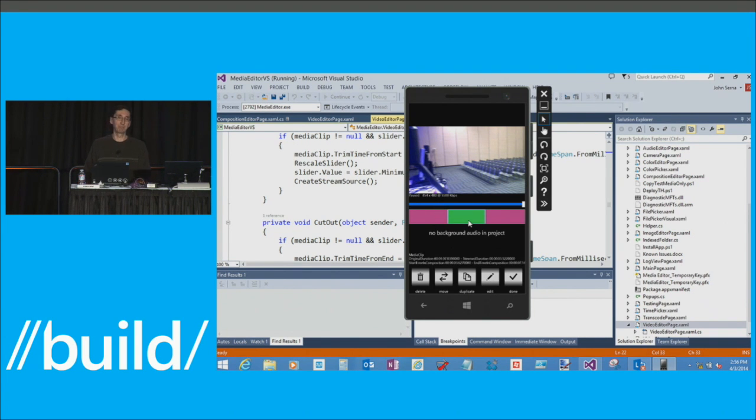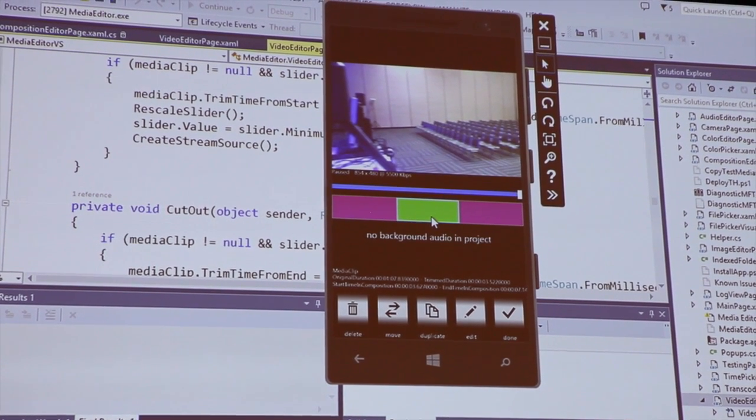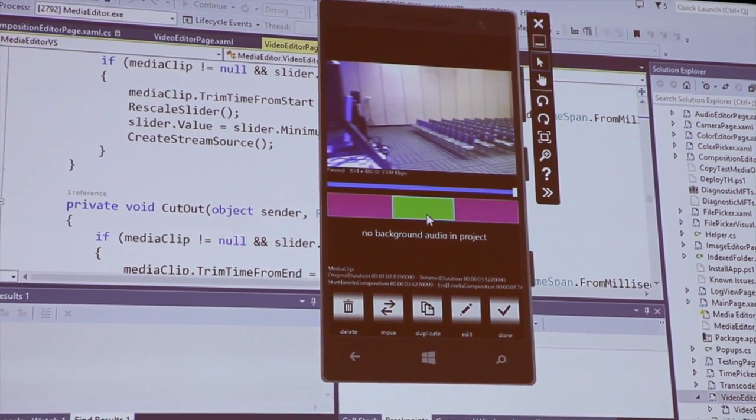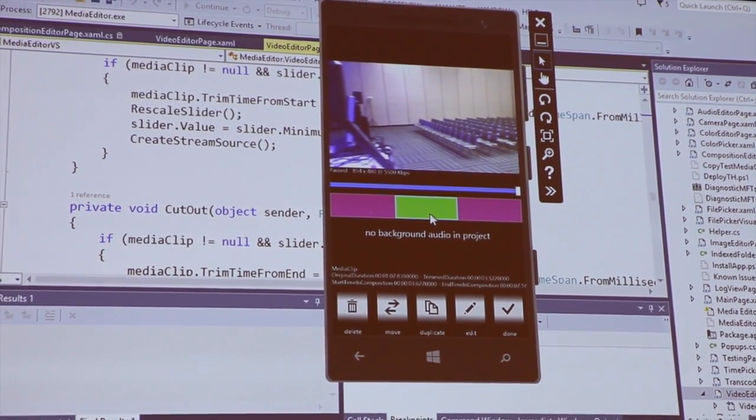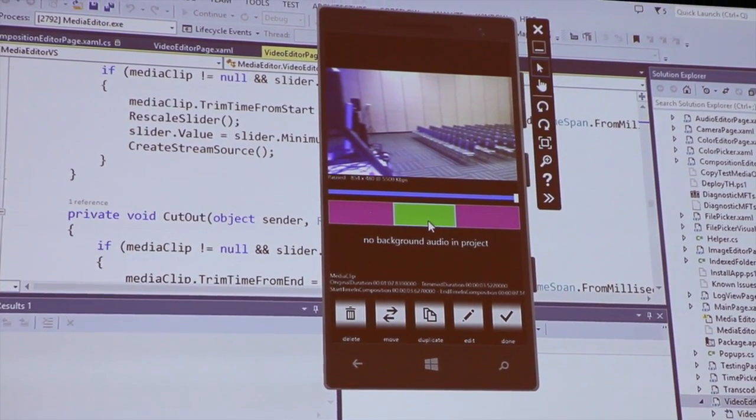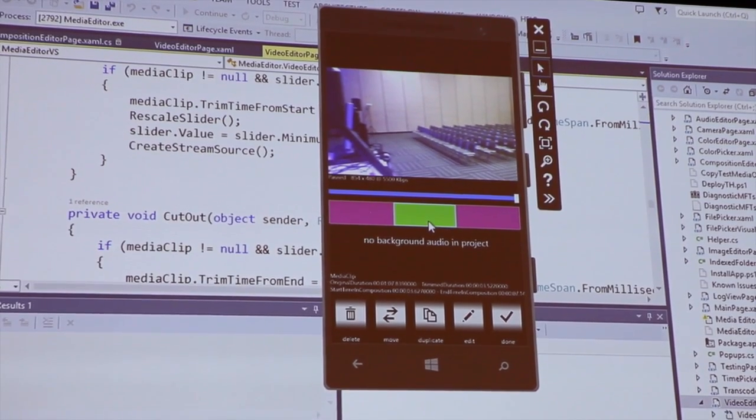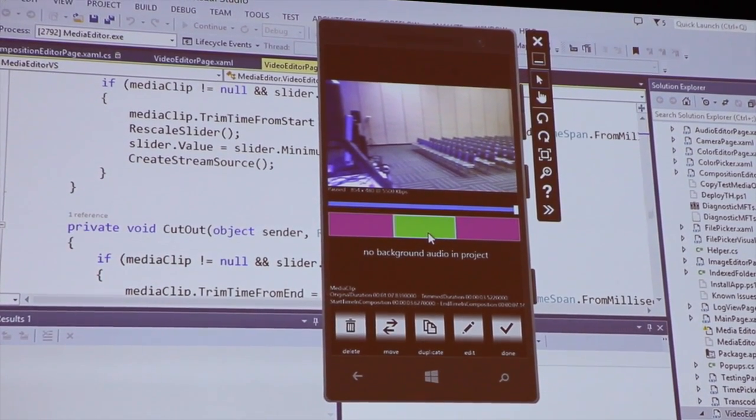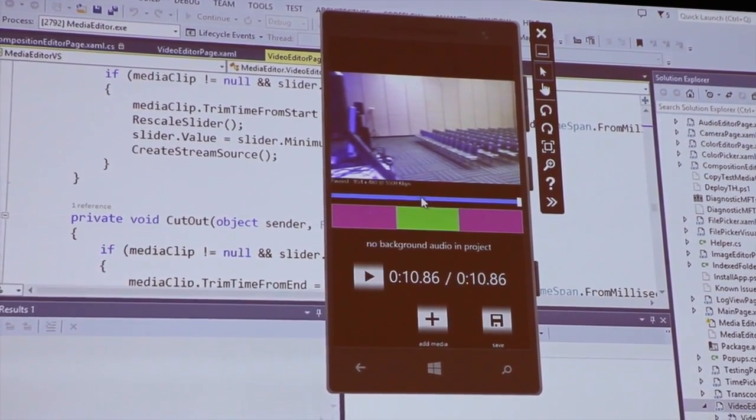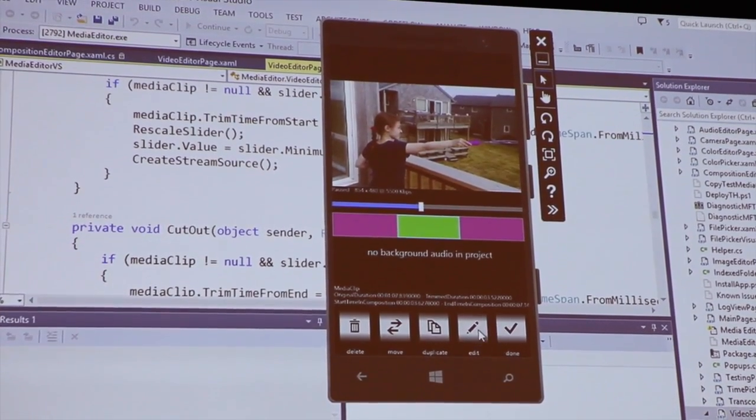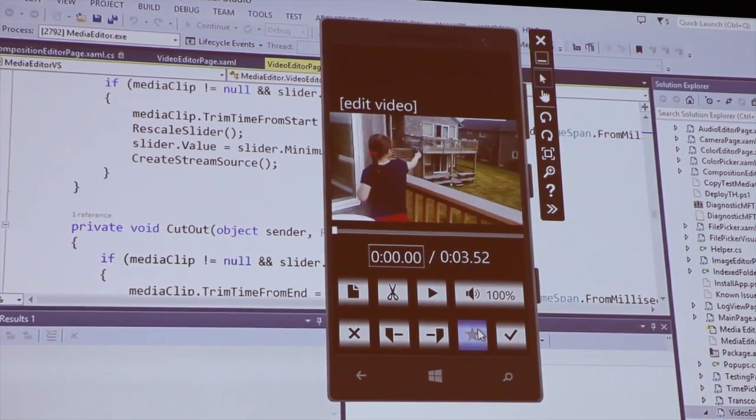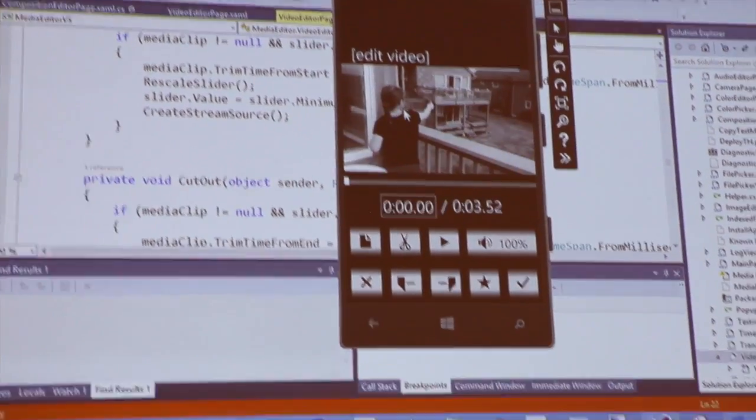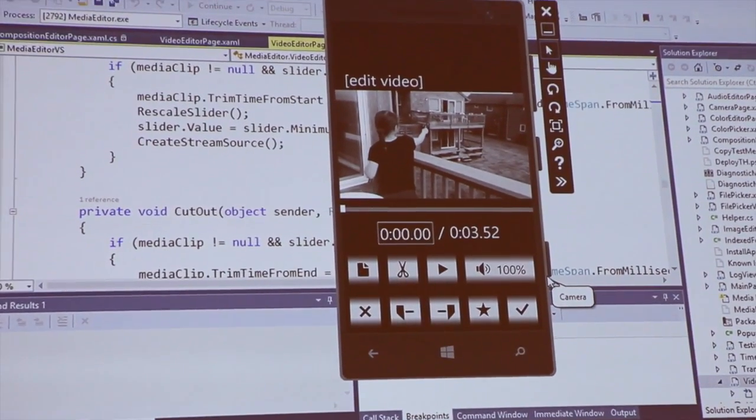So one last thing. Whenever I have a flashback or I go to my happy place, it's not in color. It's in black and white. Because you know what? All flashbacks should be in black and white. At least in my opinion. So let's do one more thing. Let's go to this clip right here. Let's edit it. Let's put it into grayscale. All right.